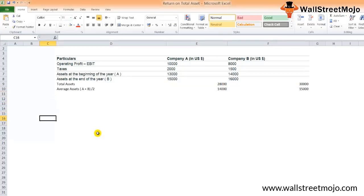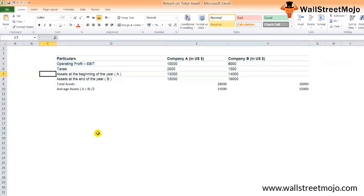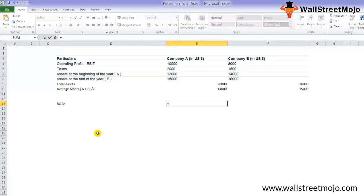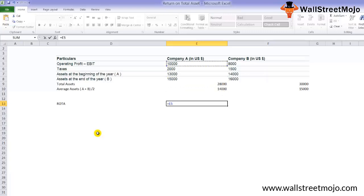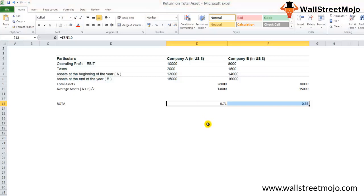Now let's calculate the return on total assets for both companies. As you can see, we have the data of EBIT and we have the average assets, so we can calculate the return on total assets. That is equal to the earnings before interest and tax divided by the average assets. So we'll have the ratio return on total assets of 0.71 and 0.53.